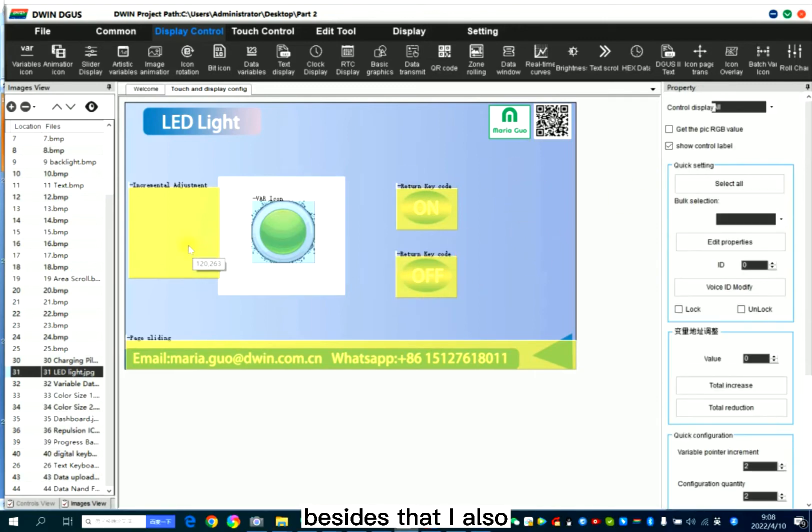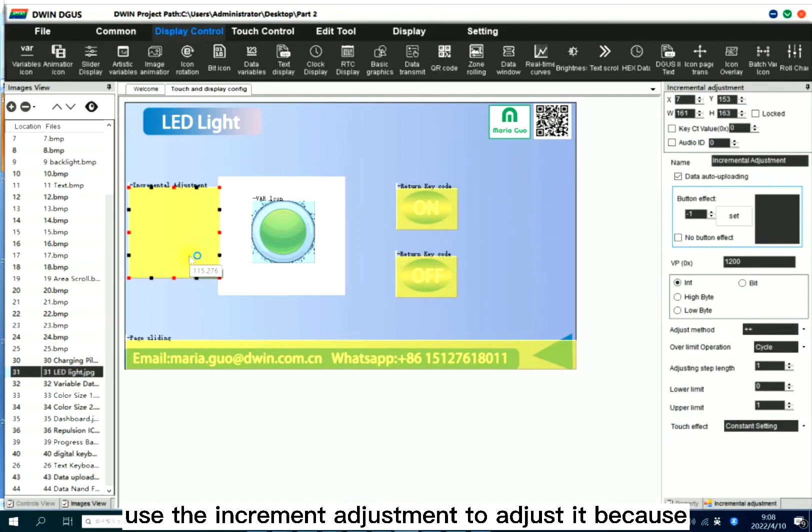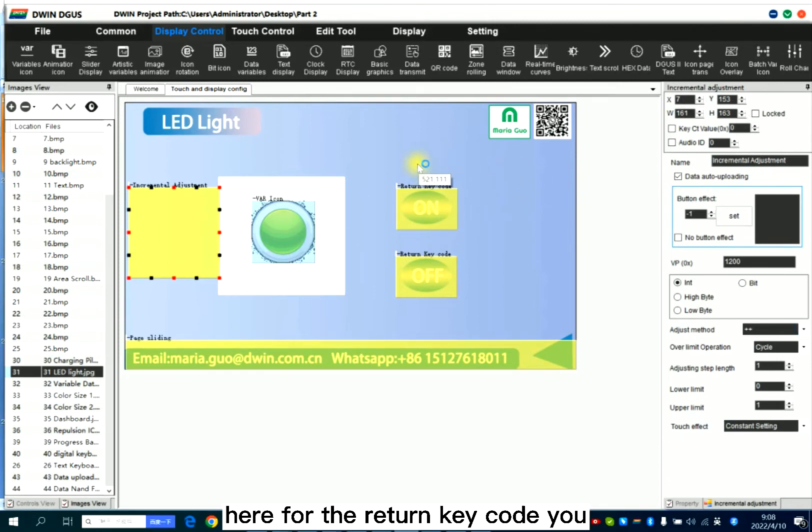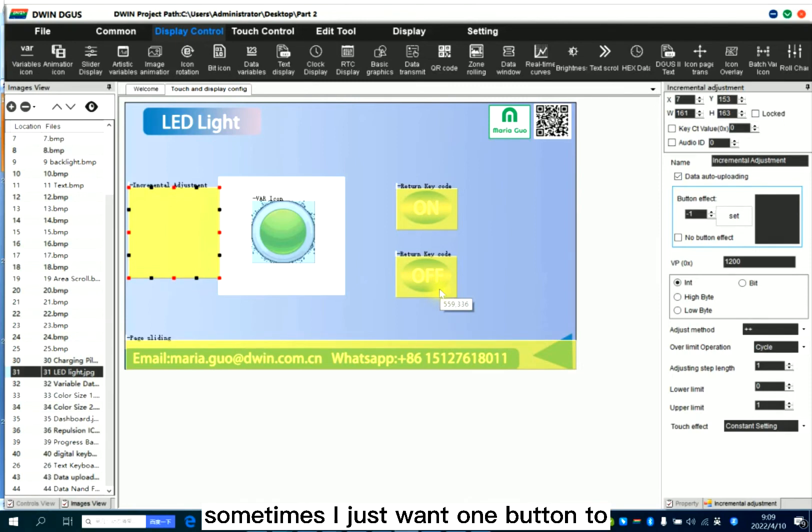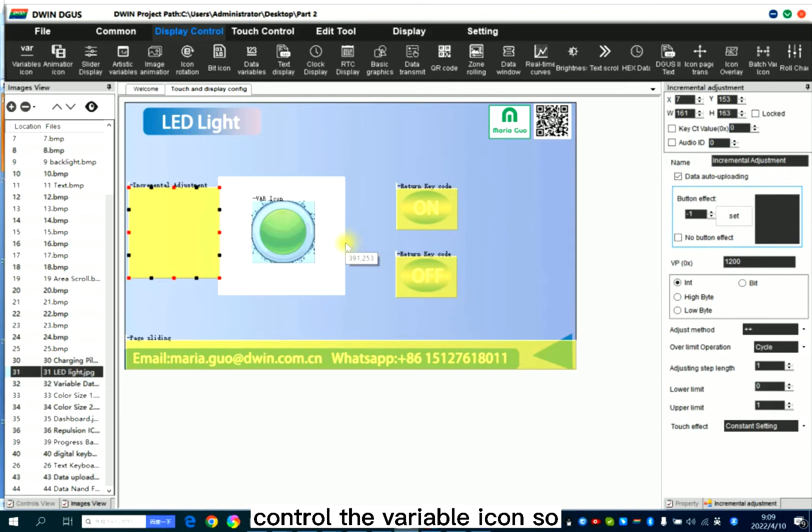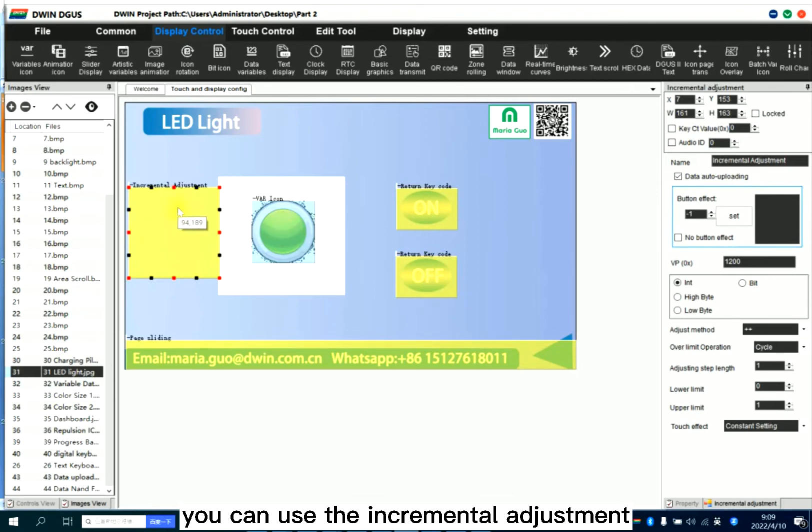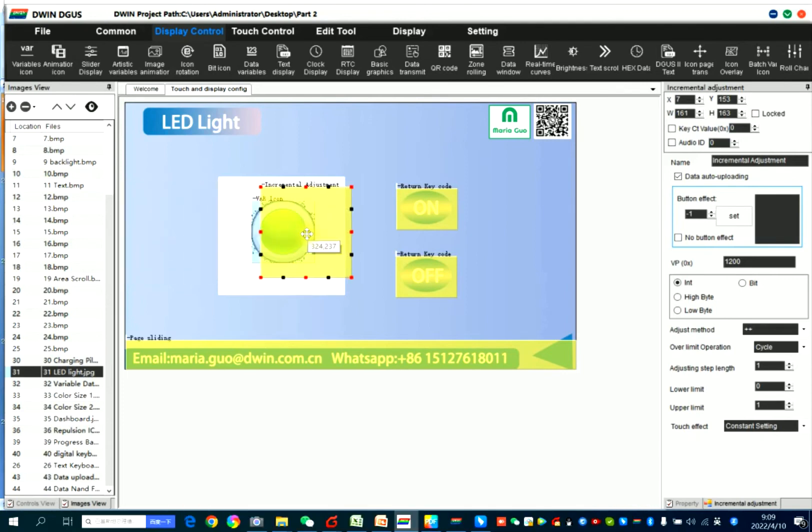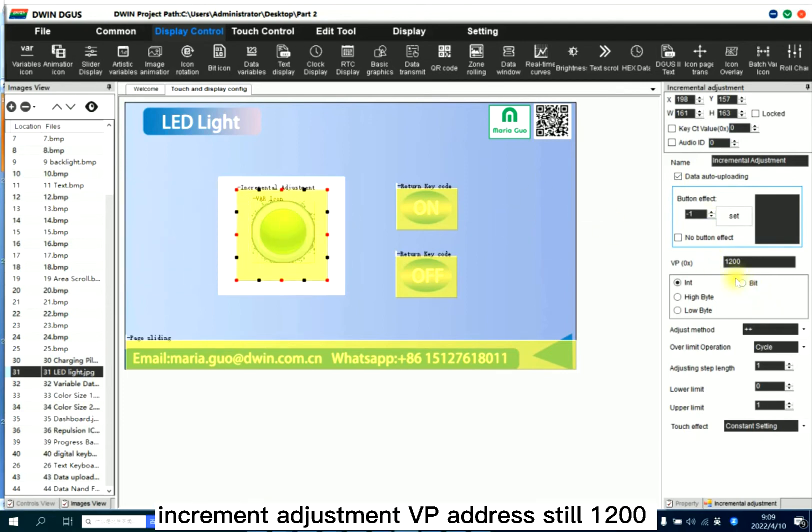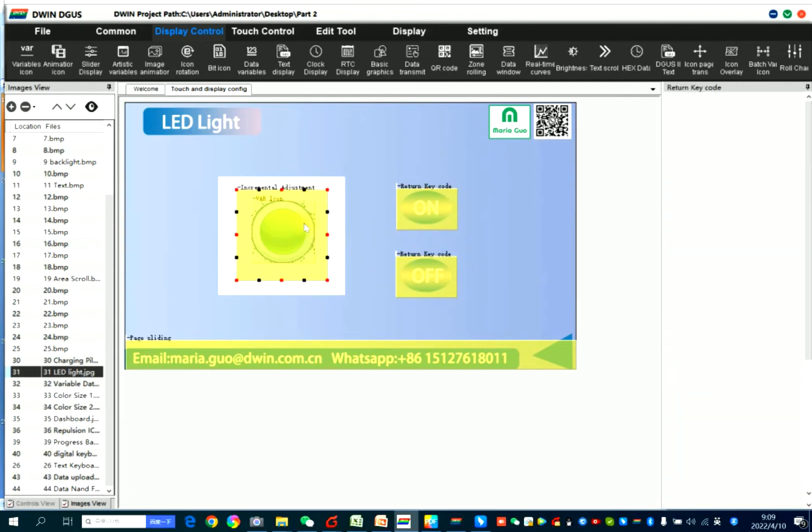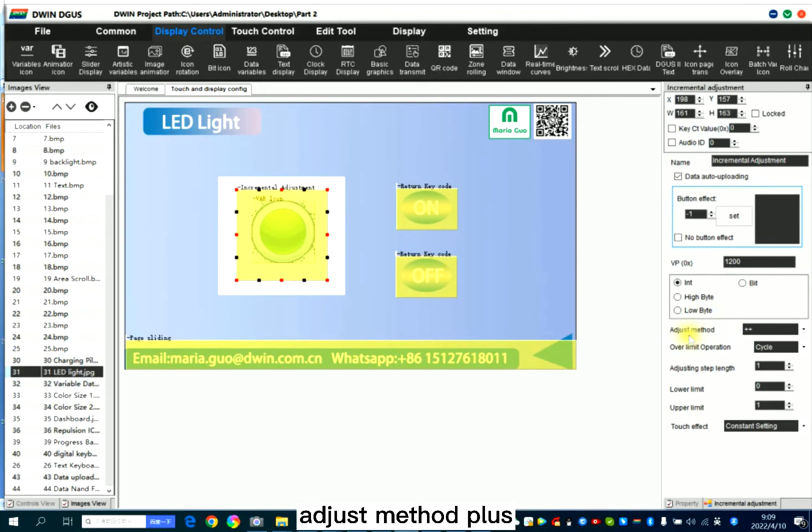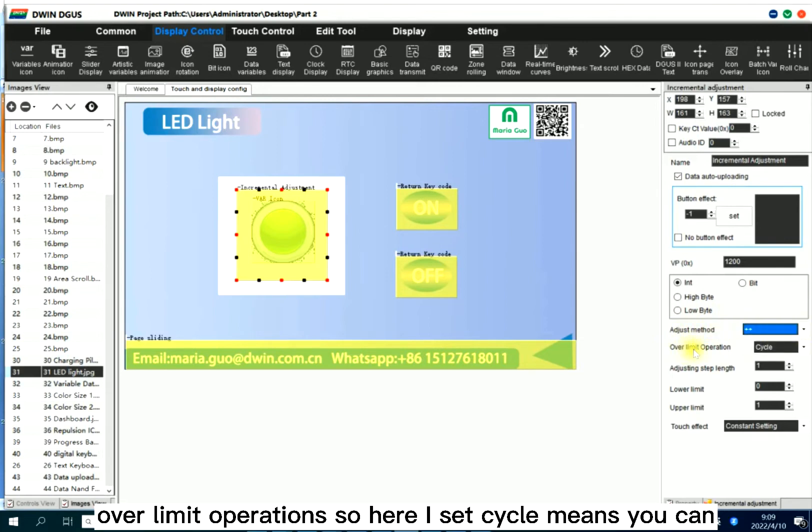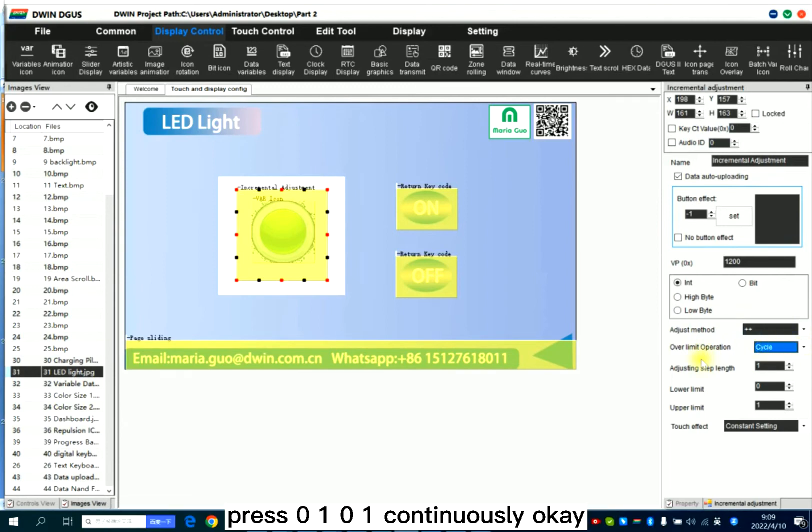Besides that, I also use the incremental adjustment to adjust it because here for the return key code, you need two buttons. But sometimes I just want one button to control the variable icon. So you can use the incremental adjustment. VP address still 1,200. And integer. And also data auto-uploading. Adjust method plus over-limit operation. So here I set cycle. Cycle means you can press 0,1,0,1 continuously.